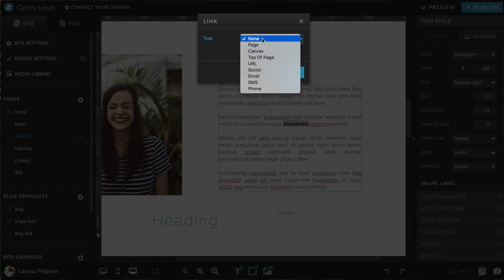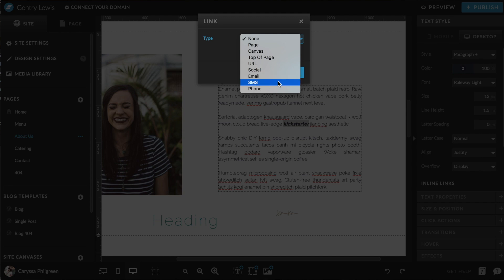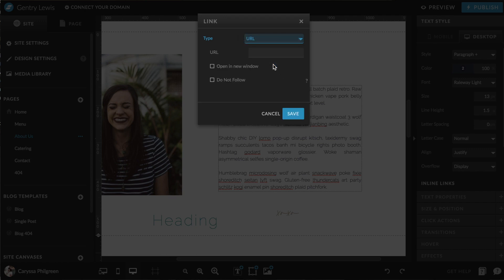When that toolbar shows up, you'll also notice an option to add a link to a single word, phrase, or sentence within that text box. Just select the text you want to link and hit the chain icon in the toolbar. You'll see options for where that link can send them — you can link to a page, a specific canvas within the page, the top of the page, a different URL on your site or someone else's, a social media share, an email that opens pre-loaded with your address and subject line, an SMS text message, or a phone number. Select the option, fill in the required criteria, choose whether to open in a new window, and hit save.